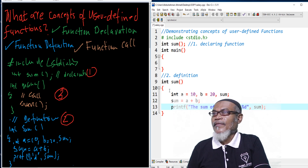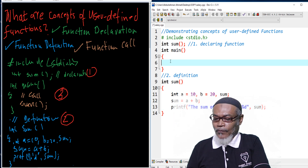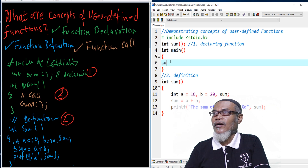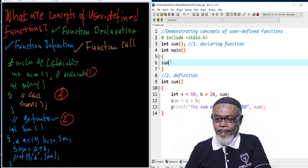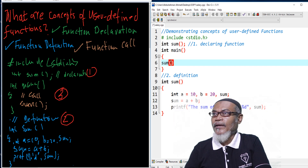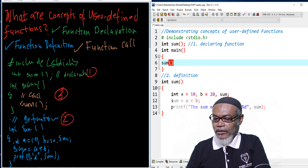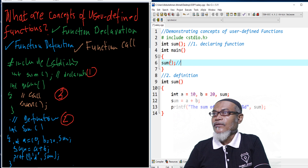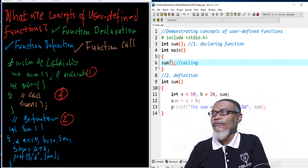And number three, we want to call our function. How do you do that? Just the function name — sum — with opening and closing brackets, and then we execute. Because this is where the program starts, this is where we are calling our function.